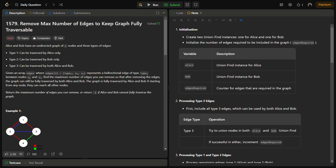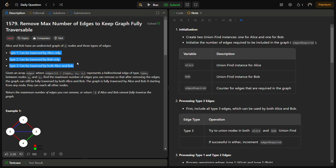The edges are given in the format: edges[i] = [type_i, u_i, v_i], where type is which type of edge exists between nodes u_i and v_i. This is a bidirectional edge, so you can think of it as bidirectional connectivity between u_i and v_i.